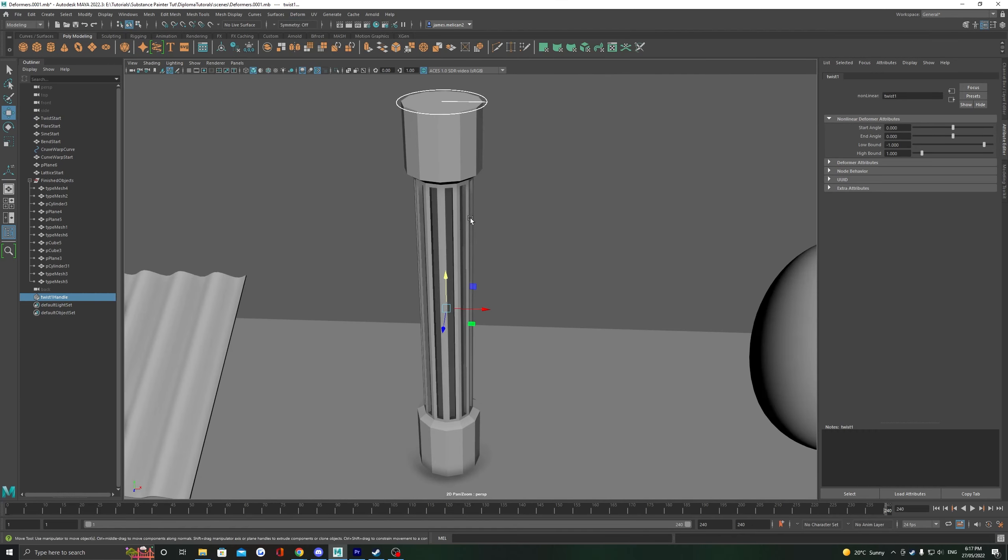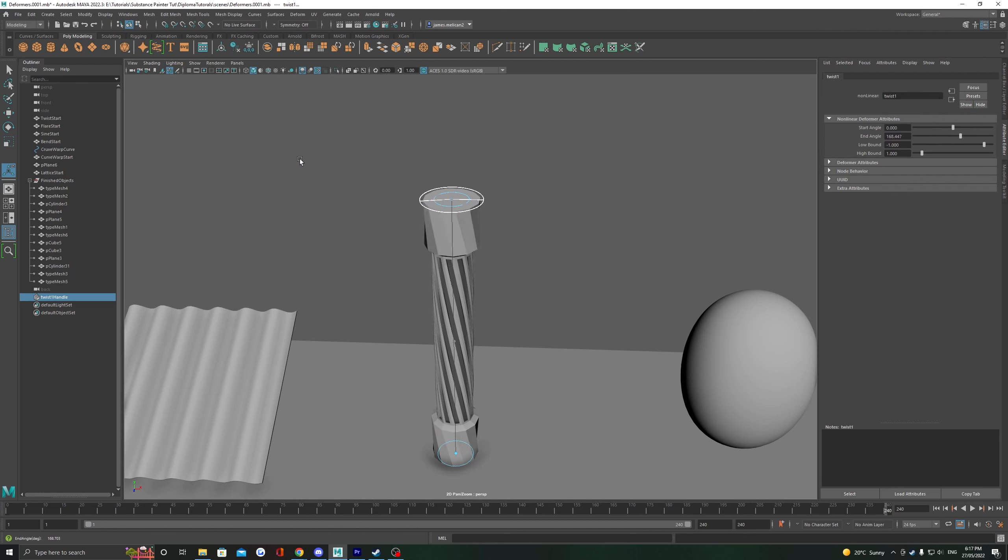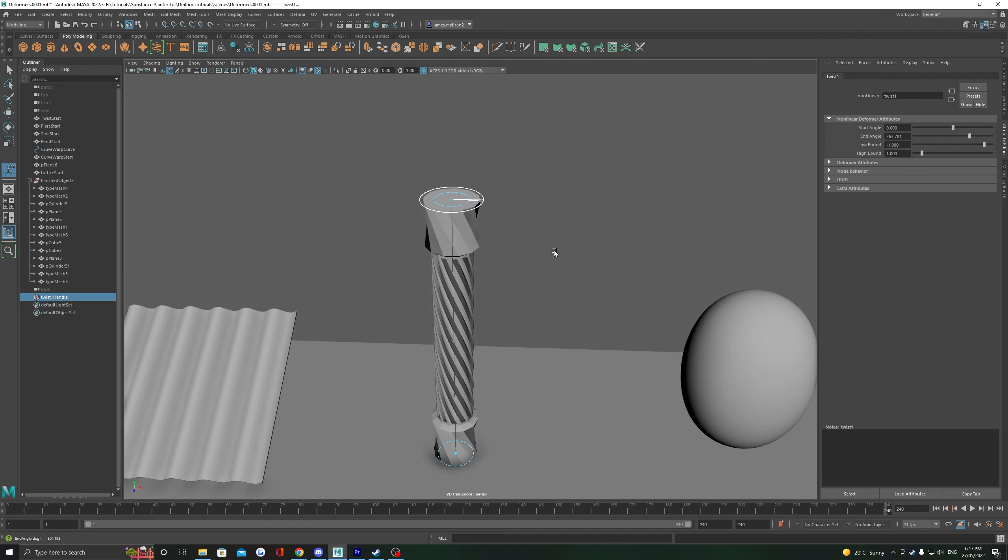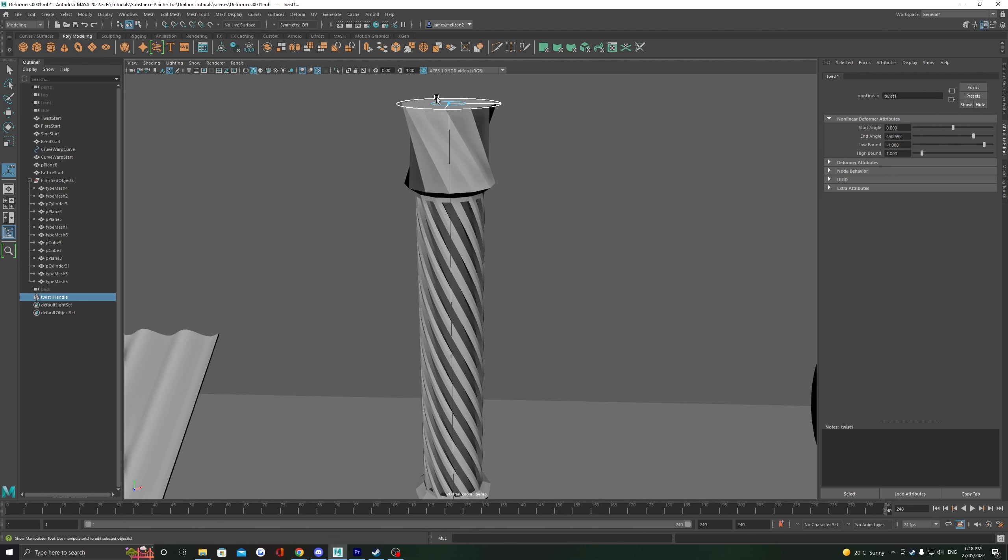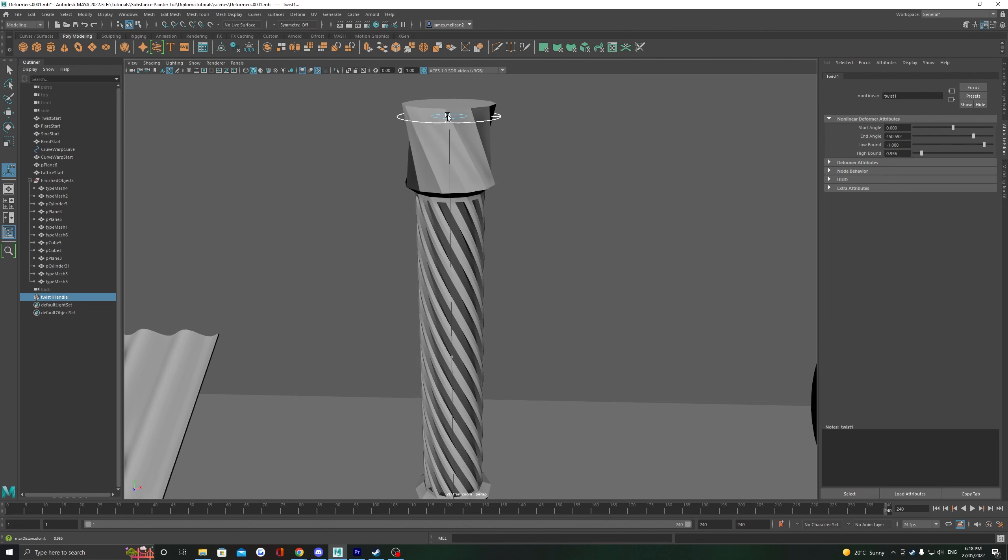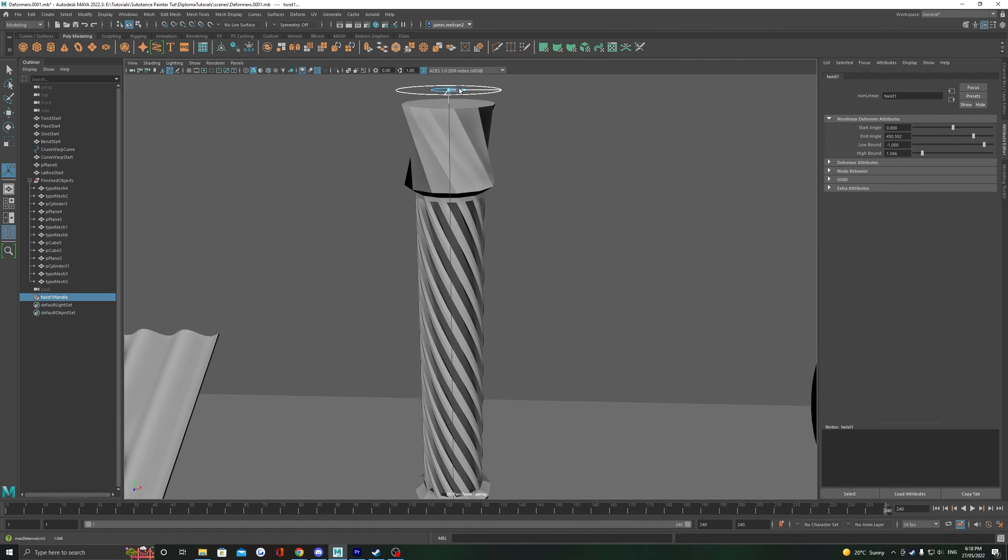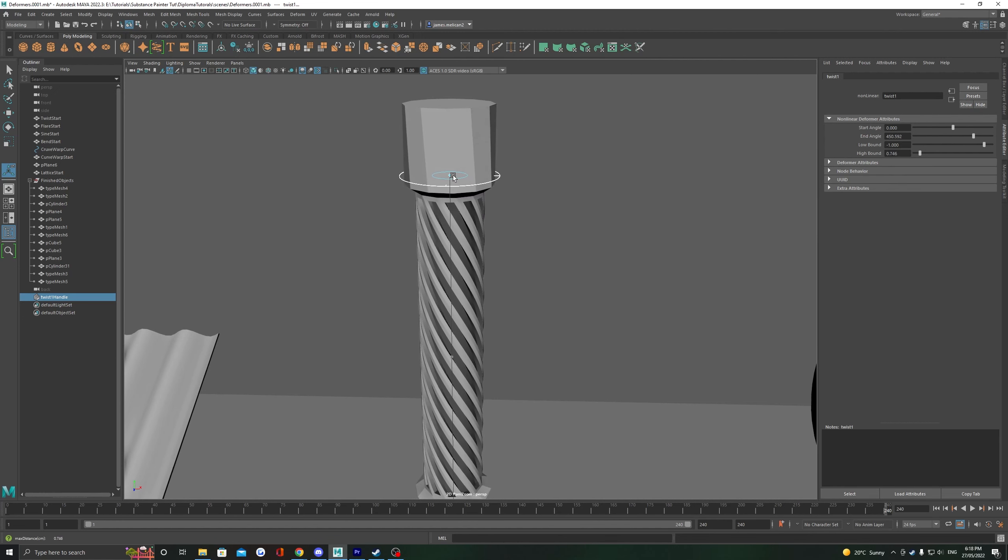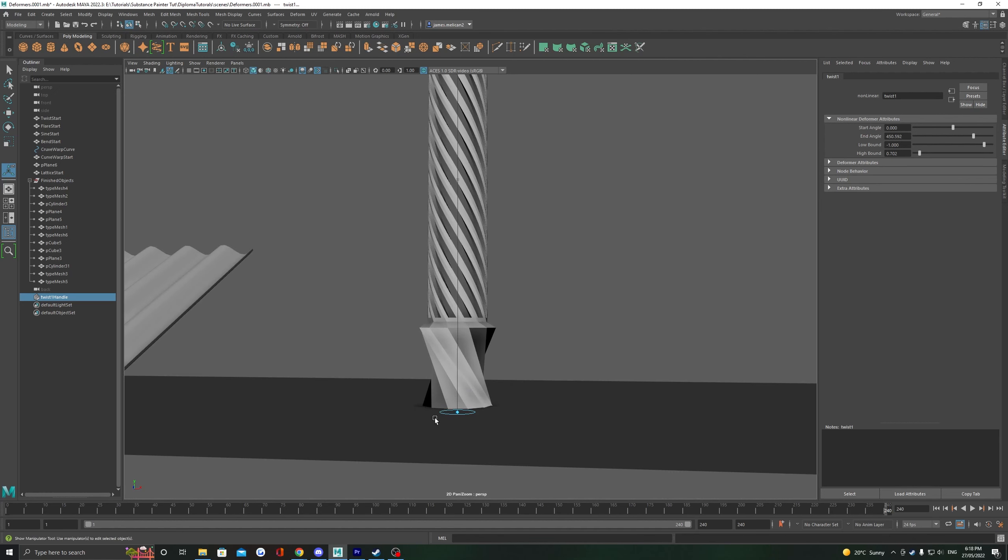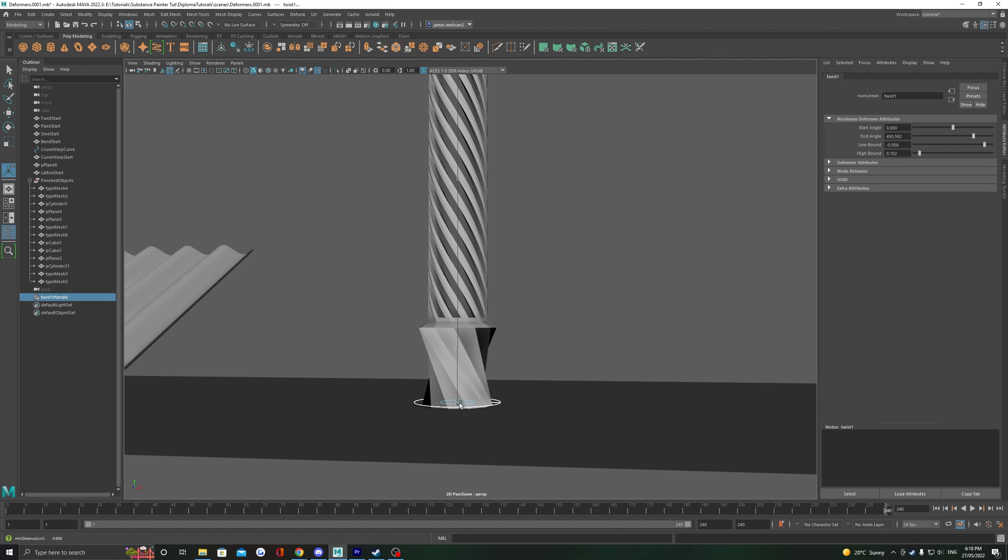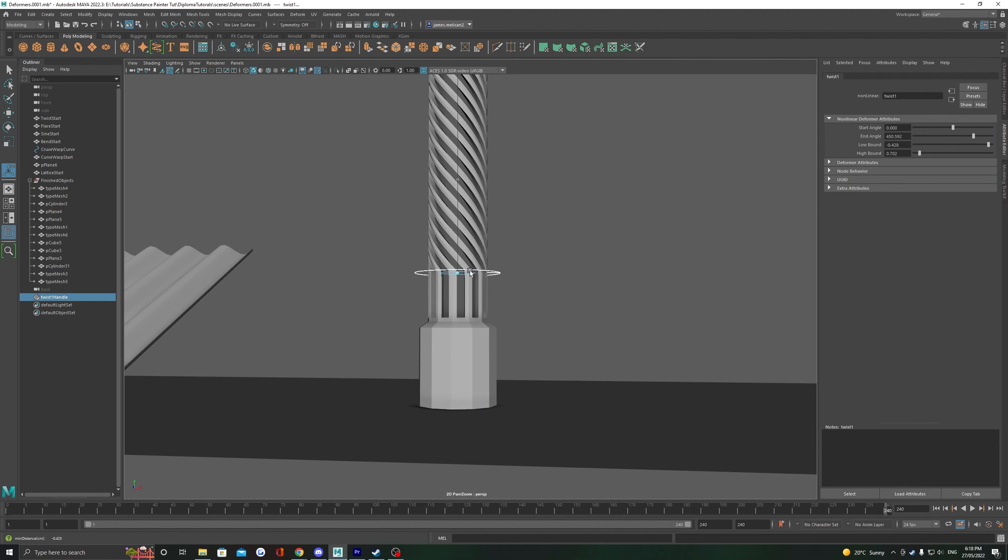This one comes with a controller again that we can bring up with pressing T. It has two rings on the top and the bottom. Turning the outer rings adds twist to the object, while the inner ring controls where the twist start and ends. You can see here how I can contain the twist in the middle of the pillar by pulling up the two inner rings.